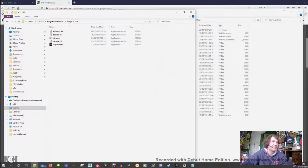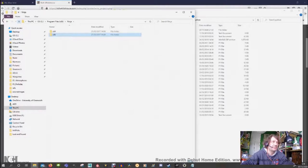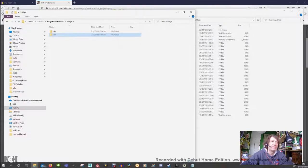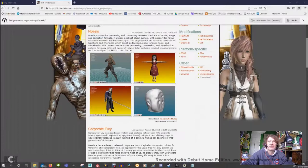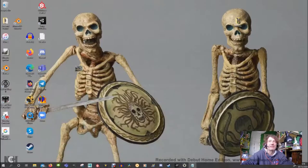Once you've got both on your taskbar - I've got Ninja Ripper and Noesis down there - you're ready to use them. To actually make a rip of a game you want to get models from, you need to open that game up. I'm going to shut down my software and go to Field of Glory.